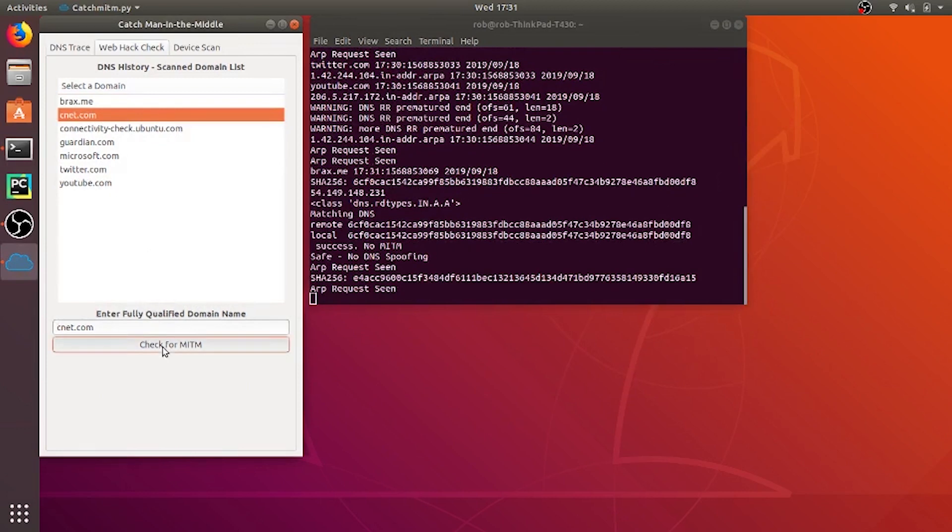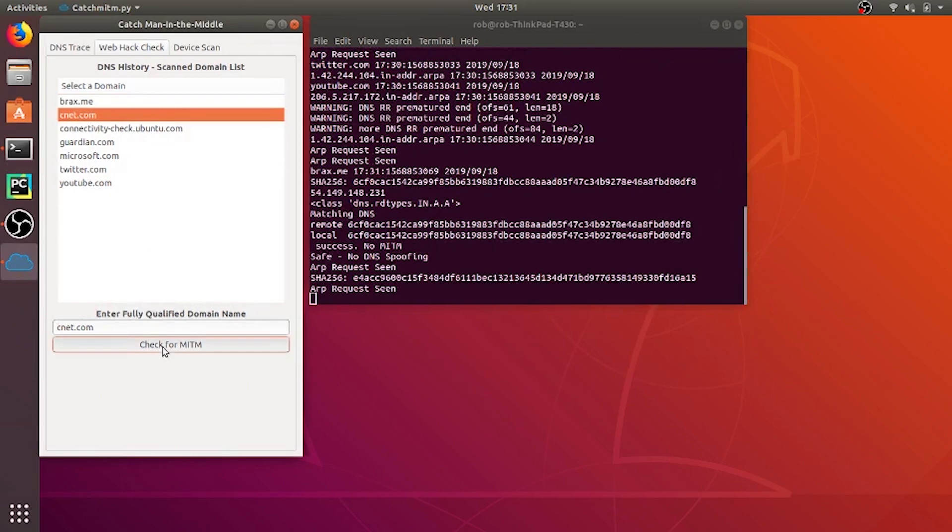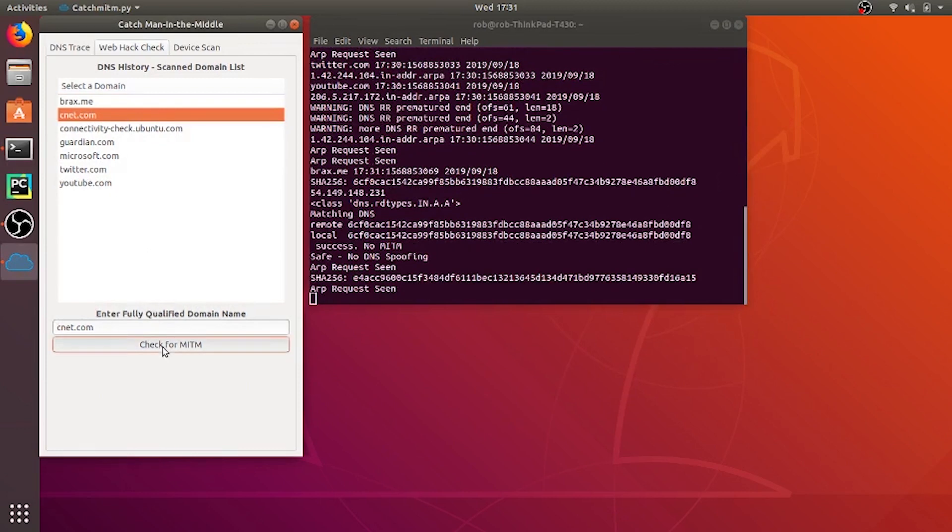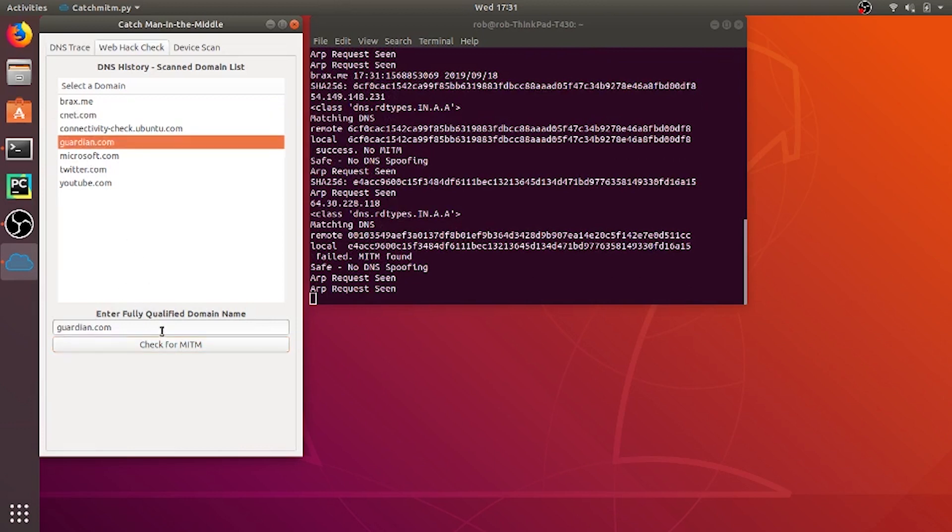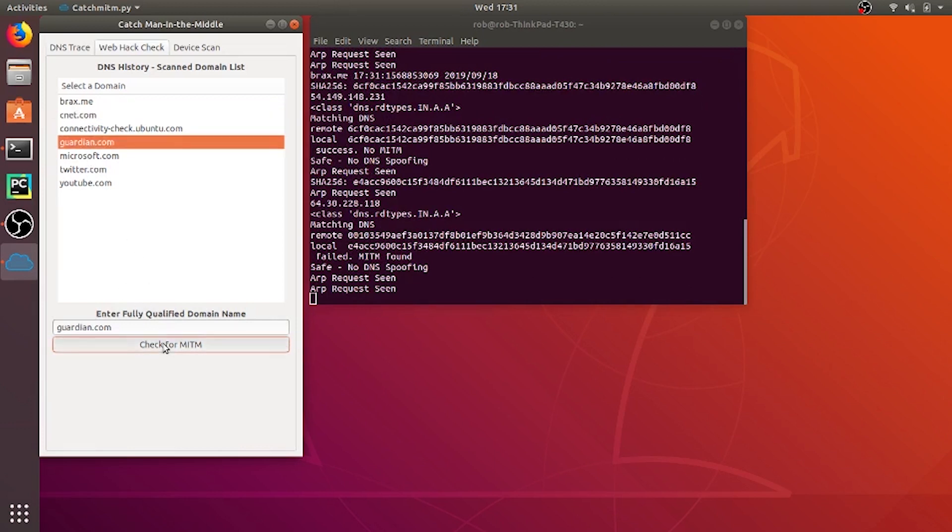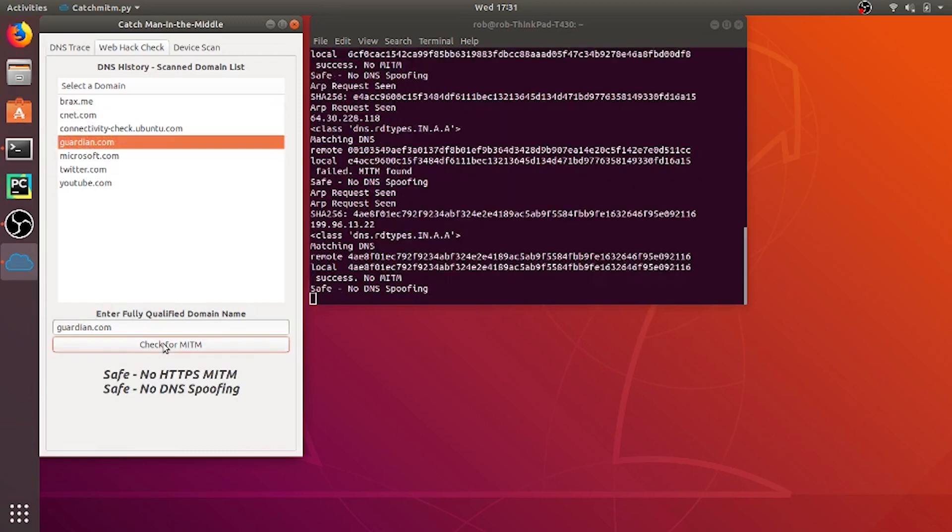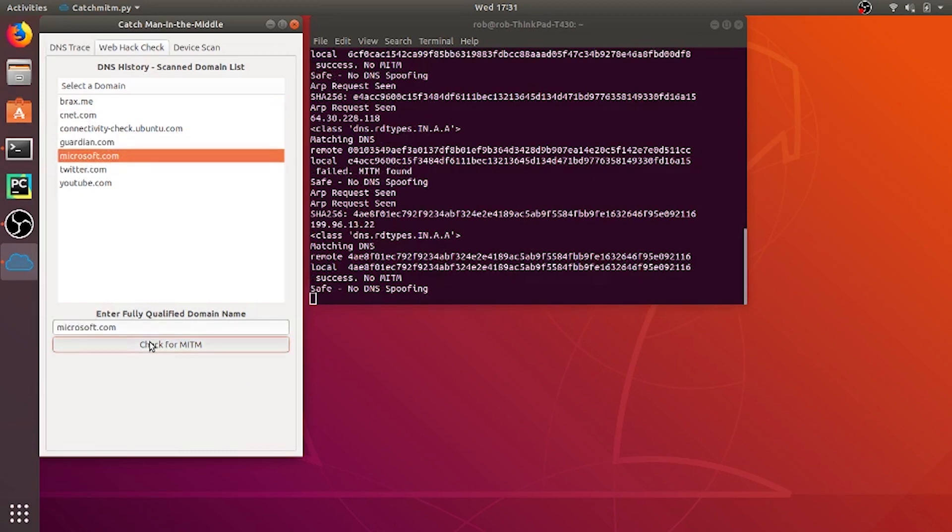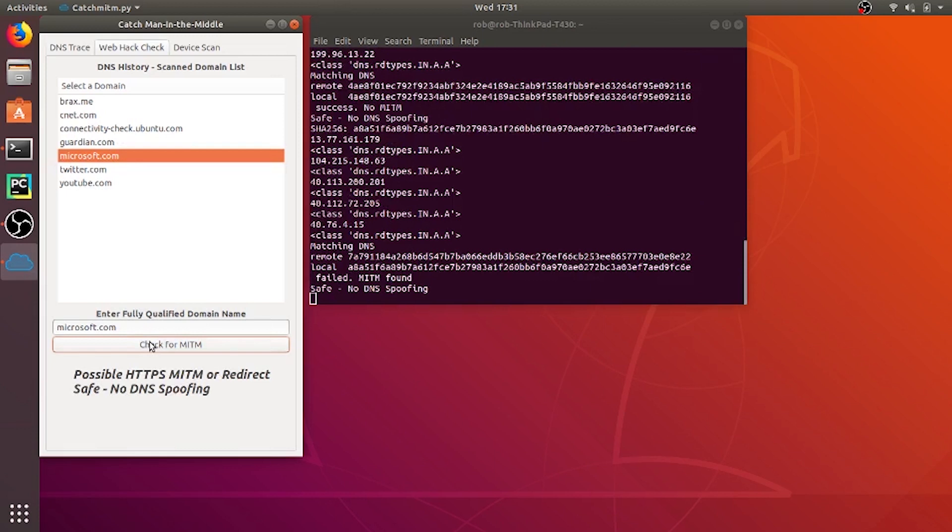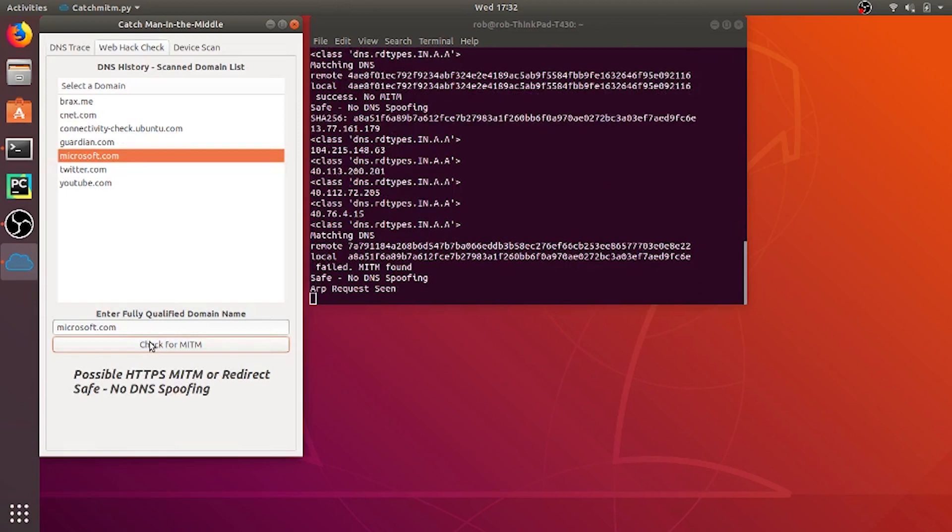Let me check on cnet. And there it says possible HTTPS MITM or it could be a redirect as well may not necessarily be an attack. Checking on guardian.com that's safe. Microsoft.com and its ping is saying possible HTTPS MITM or again it could be a redirect.